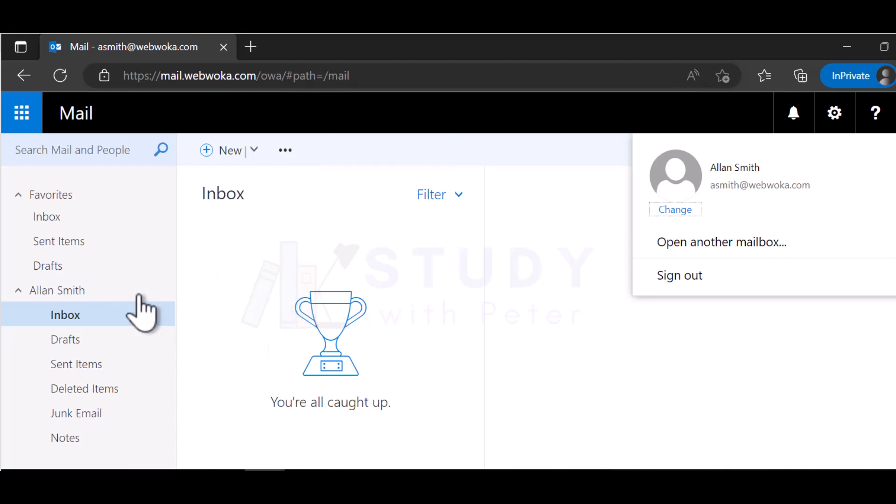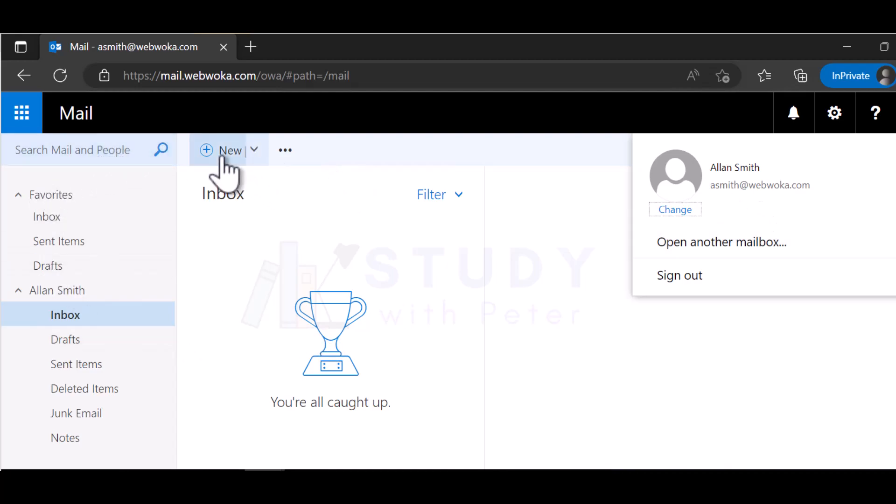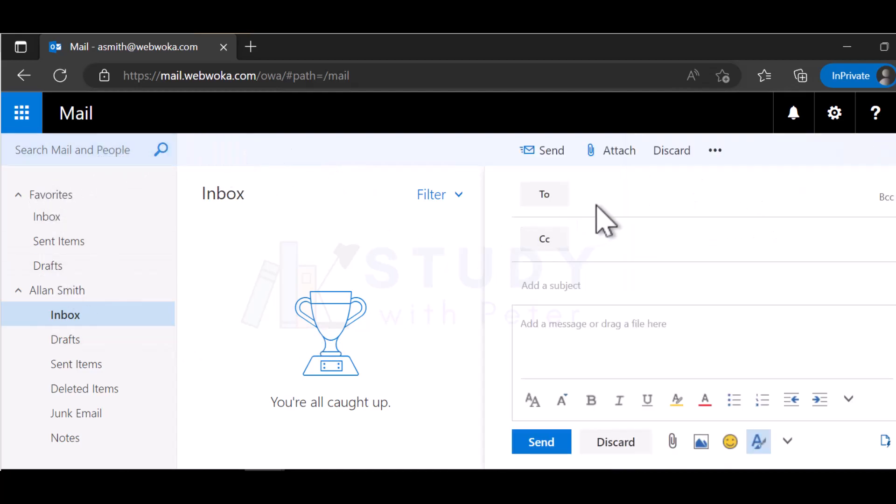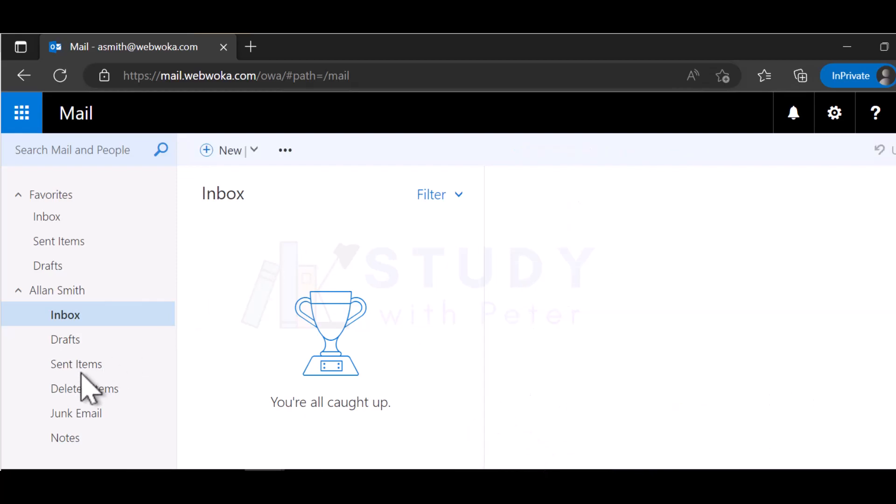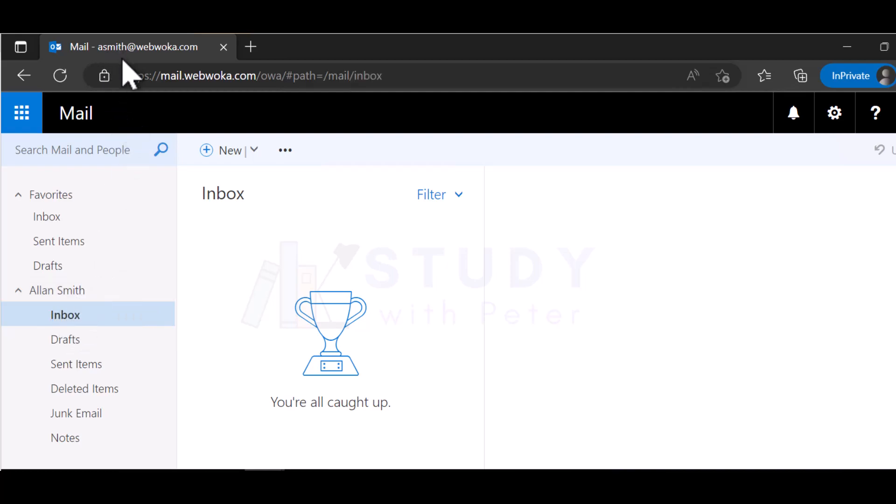Now Alan is ready to send email to all the colleagues. Let's see if we can find somebody on the directory. Now David Smith, Alan is ready to send an email. Everything is going on well. If you are doing this with me, I want to congratulate you that you are doing well. At least you created your first mailbox.